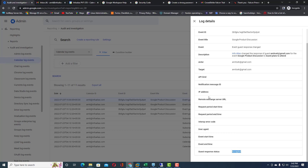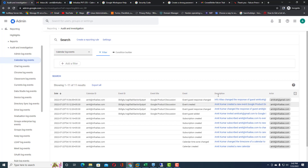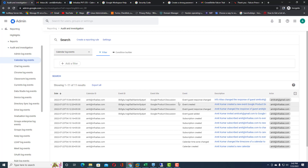You can see the guest response status is 'accepted,' meaning the guest added to this calendar has accepted and will attend the event. If a guest has rejected the calendar, that will also be tracked and captured inside the Calendar Log Events. This is the right way to find and present calendar log events to your management if requested.